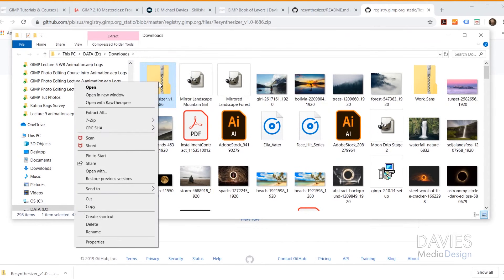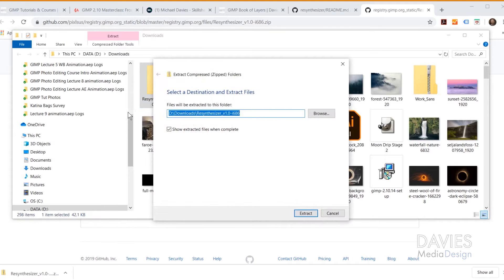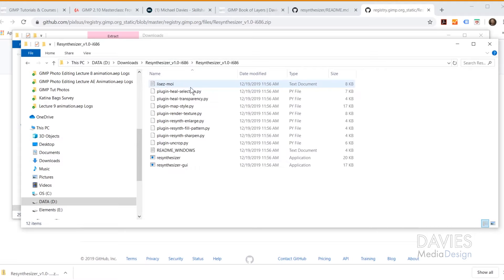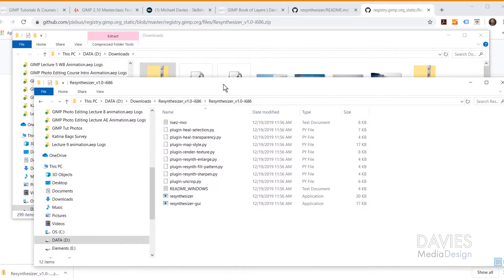Here's the zip file. What I need to do is right-click on it and go to Extract All. I'll choose a location — I'll extract this to my Downloads folder and click Extract. Once it's done extracting it'll open up the extracted folder. If I double-click on this, these are all of the contents found within the Resynthesizer plugin folder. We're going to need all these files to drag into GIMP, so keep this open.